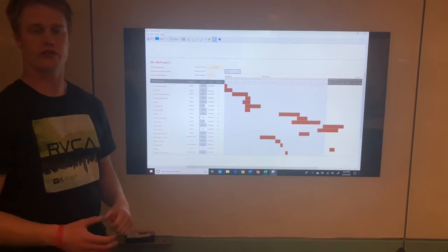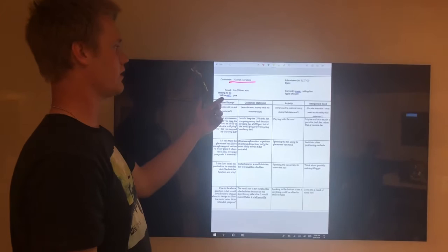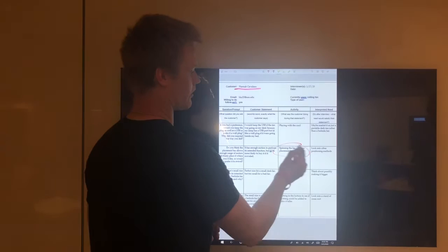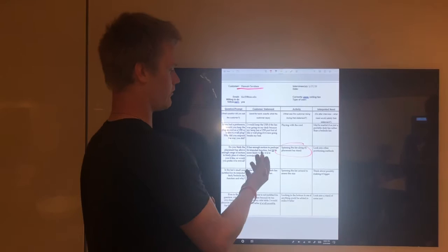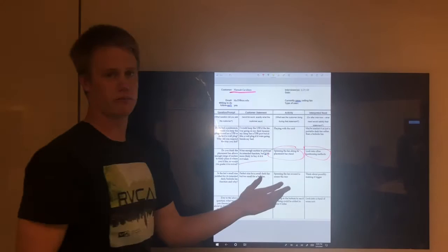Here is one of our customer needs interviews. The person we interviewed was Hannah Cavalier. We got her email address and asked if she was willing to do a follow-up for our final poll ranking the customer needs for the final redesign of our product. While she was spinning the fan along its axis, we asked her: 'Do you think the placement bar allows enough range of motion to freely place it where you'd like, or would you prefer to swivel?' Her response was it has enough motion for its intended function, but she'd be more likely to buy it if it swiveled. We interpreted the need as looking into other positioning methods so the consumer can move it however they like.